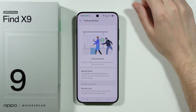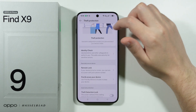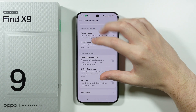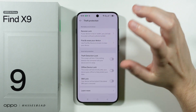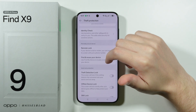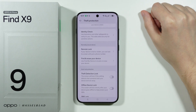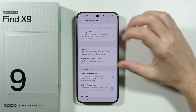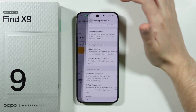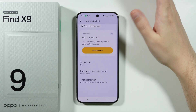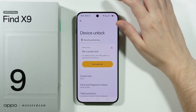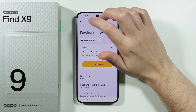Besides that, there is Theft Protection, which is also worth visiting. Pretty much every option there is quite useful — there is even a SIM lock — so you can use that to create additional passwords and protections to be more secure if your device is stolen or lost.